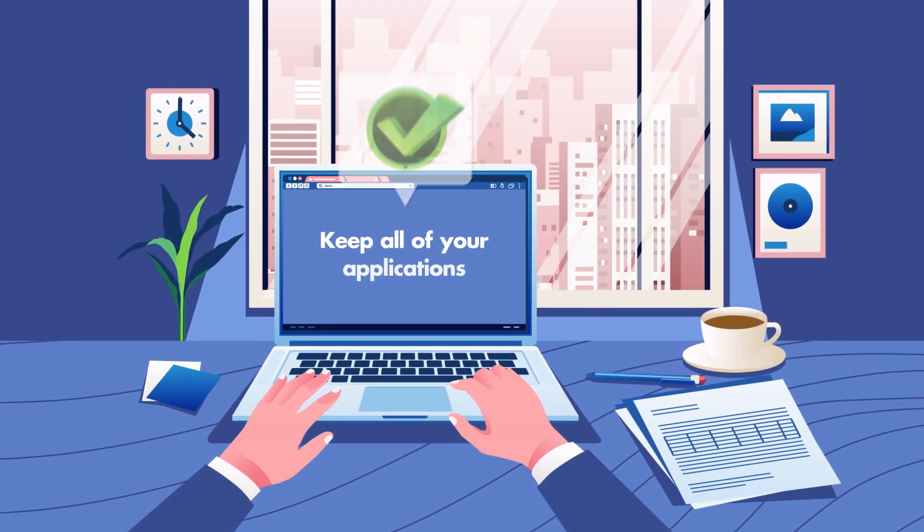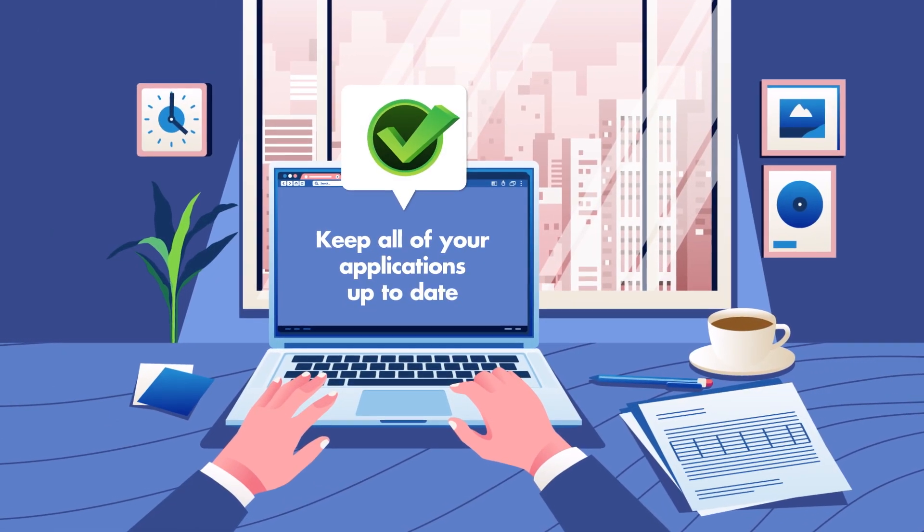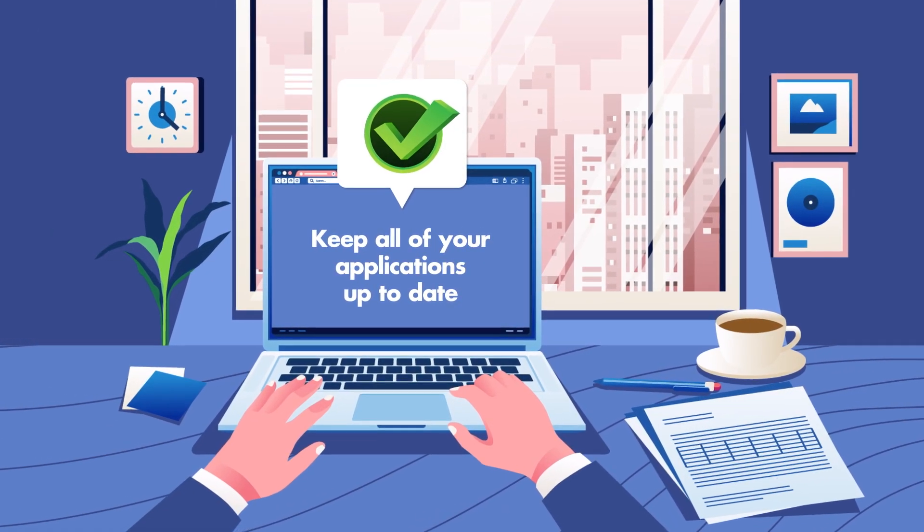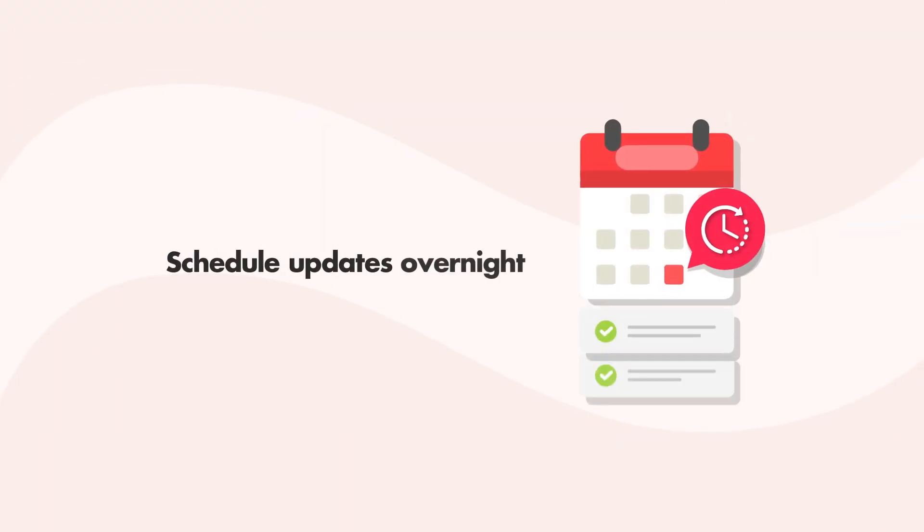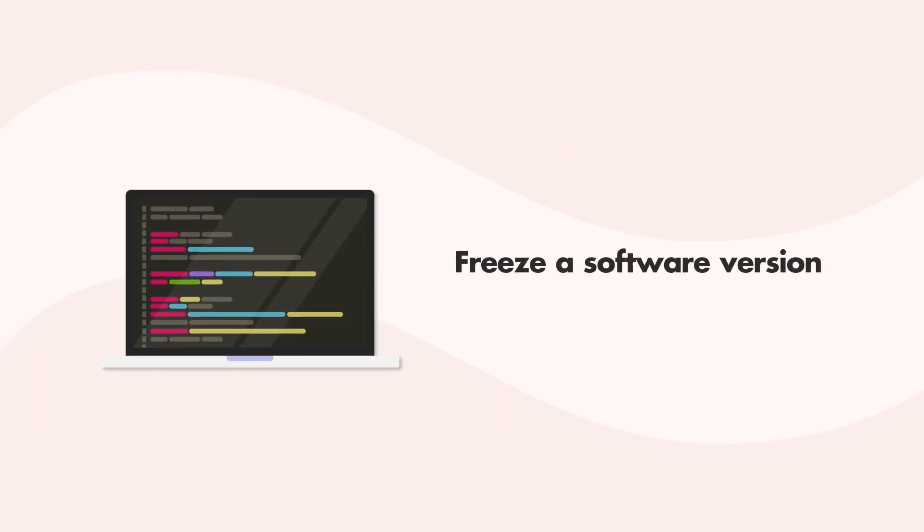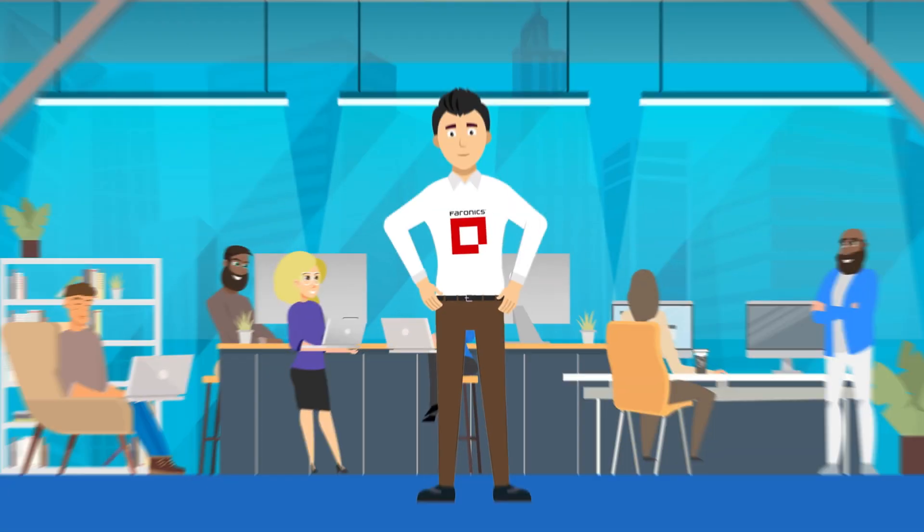Keep all of your applications up to date with just a few clicks, schedule updates overnight, or freeze a software version into place that you need.